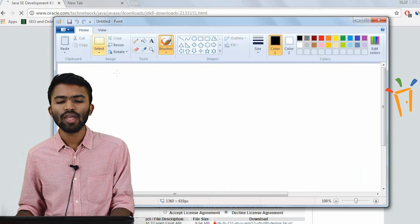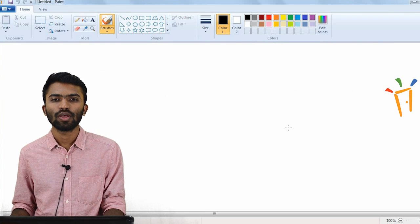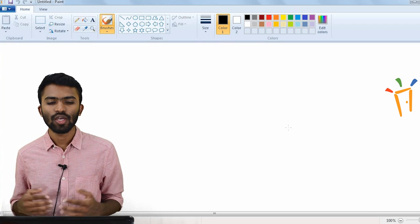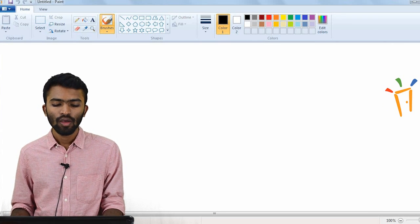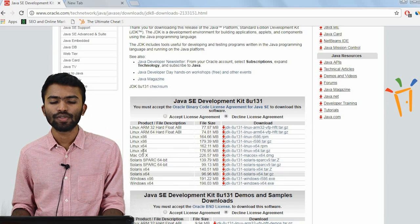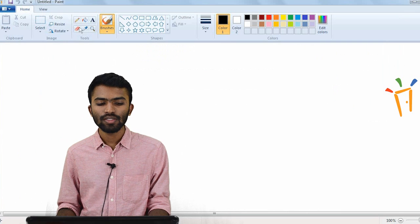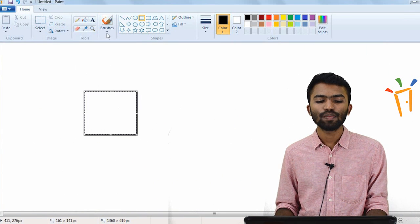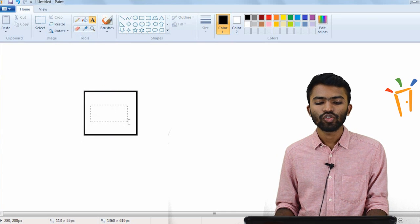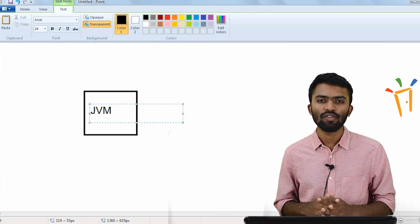I'll create a few boxes and we'll try to understand what is JVM, what is JRE, and where is JDK. Let's try to see what has to be installed and why this website gives options like this. So consider a box — I'll consider this as my JVM. So what is a JVM?